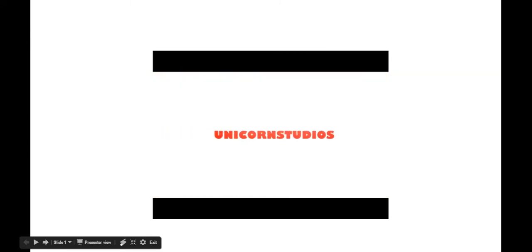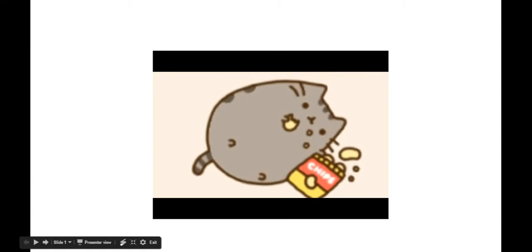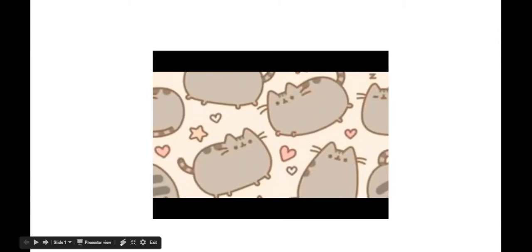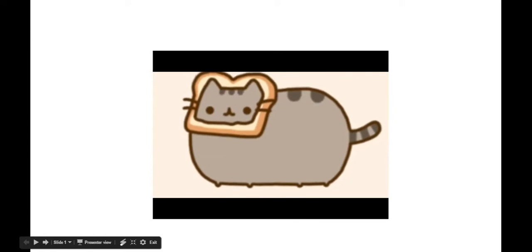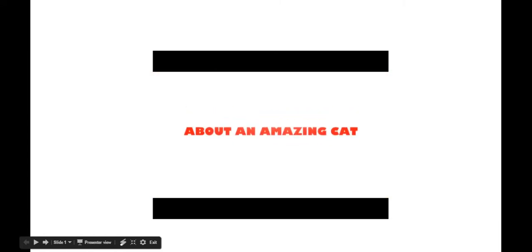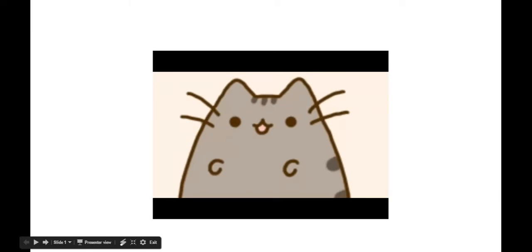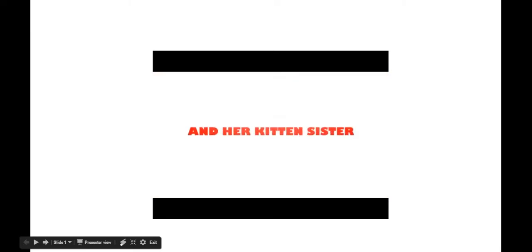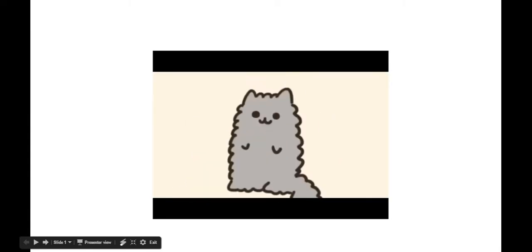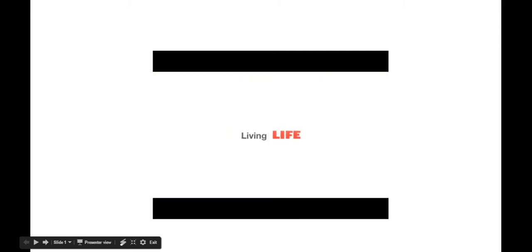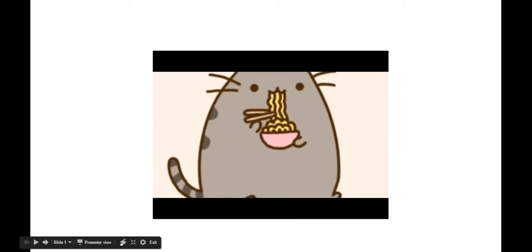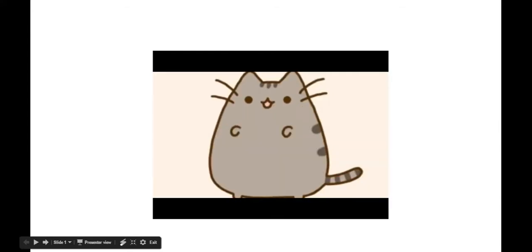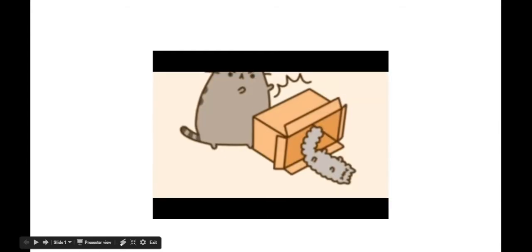Toast! Toast! There's been a lot of toast. Toast again. Toast too. Toast. Toast. Toast. Toast. Toast. Toast. Amazing cat. Toast. Toast. Toast. Toast. Toast.